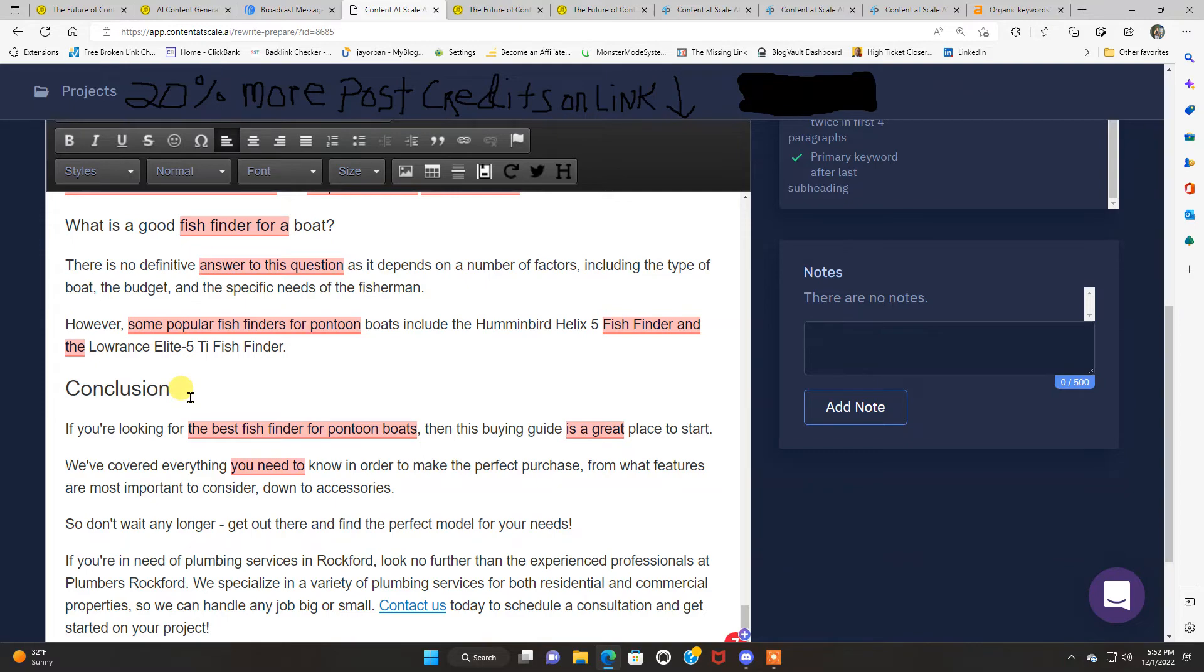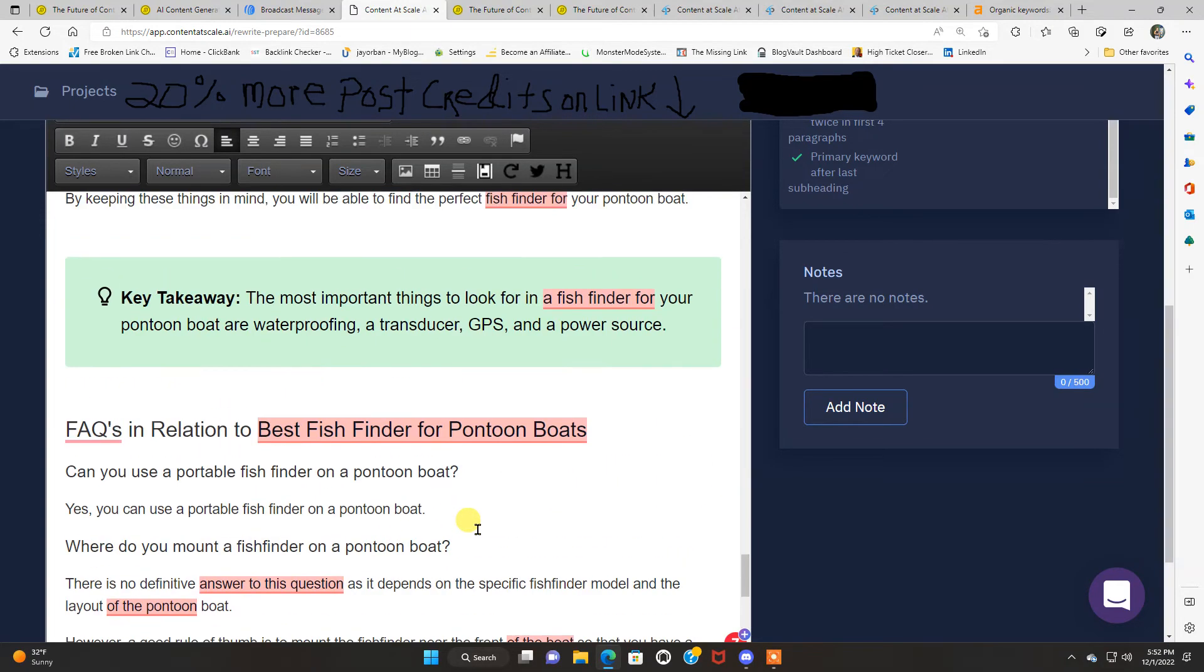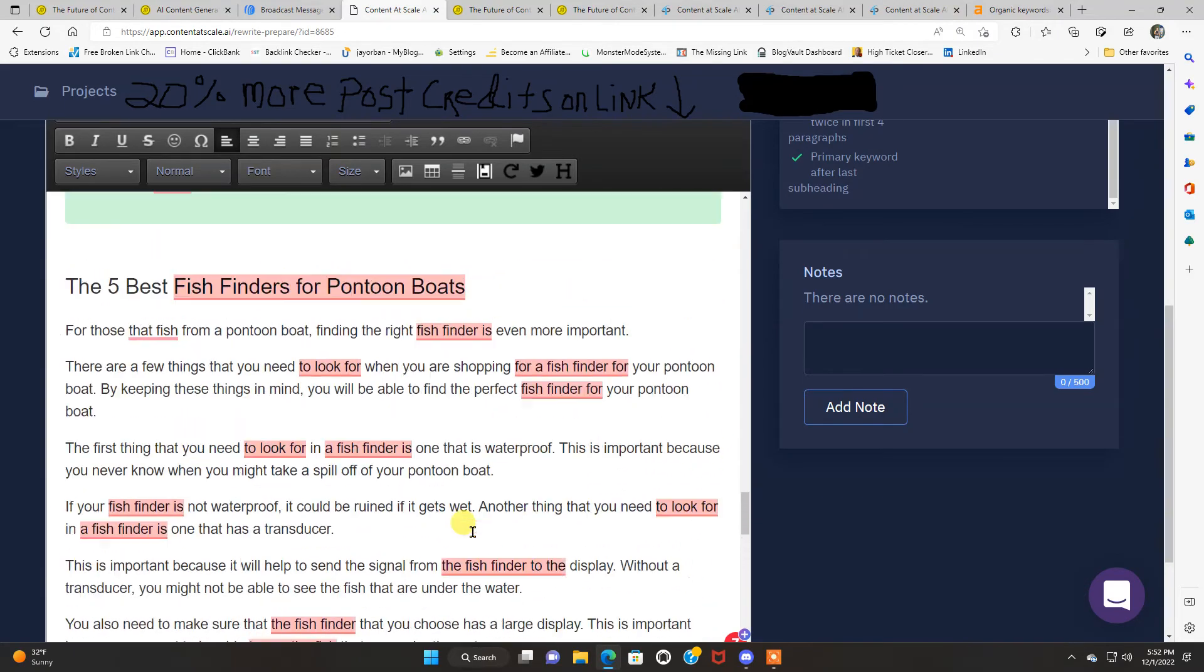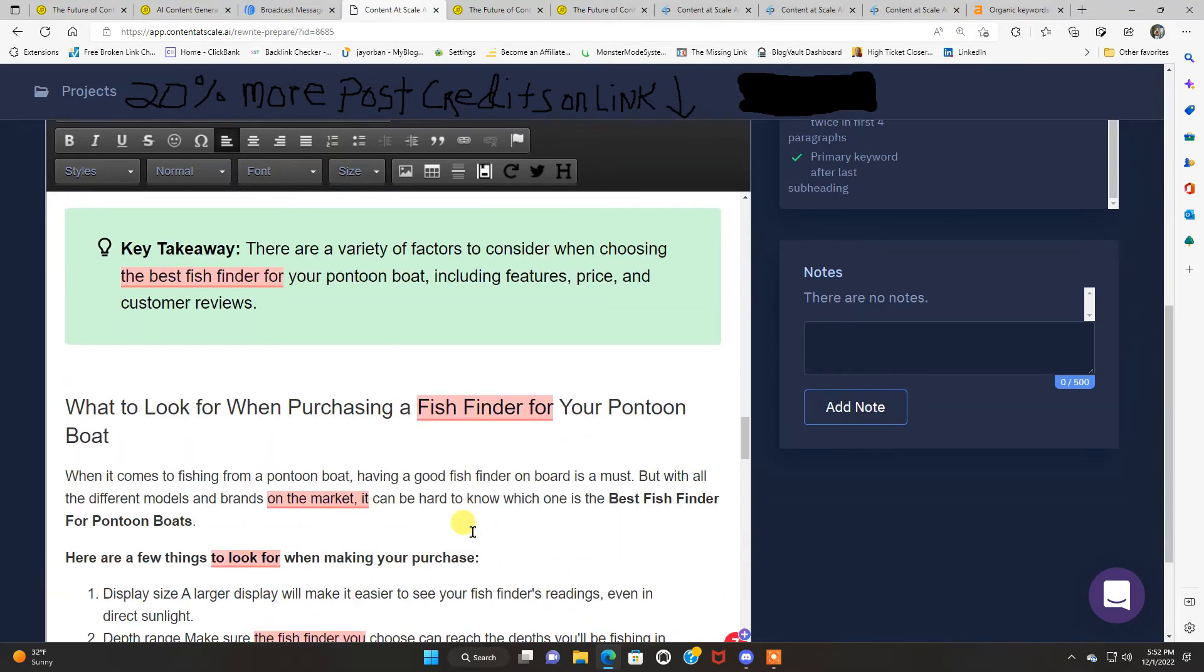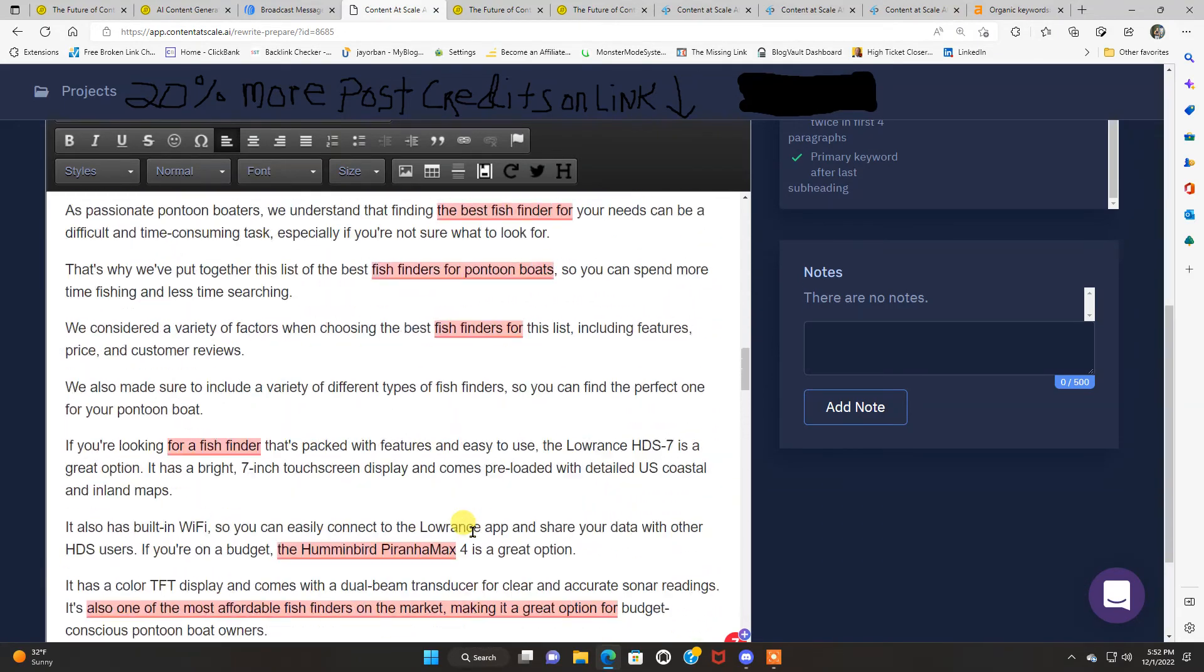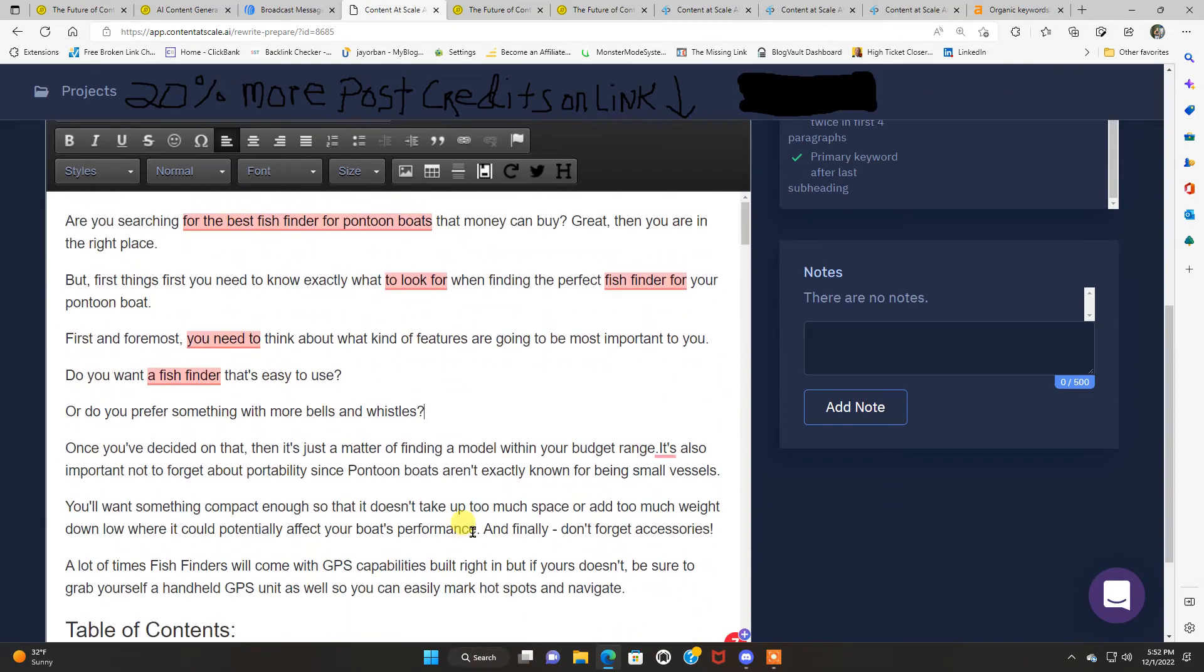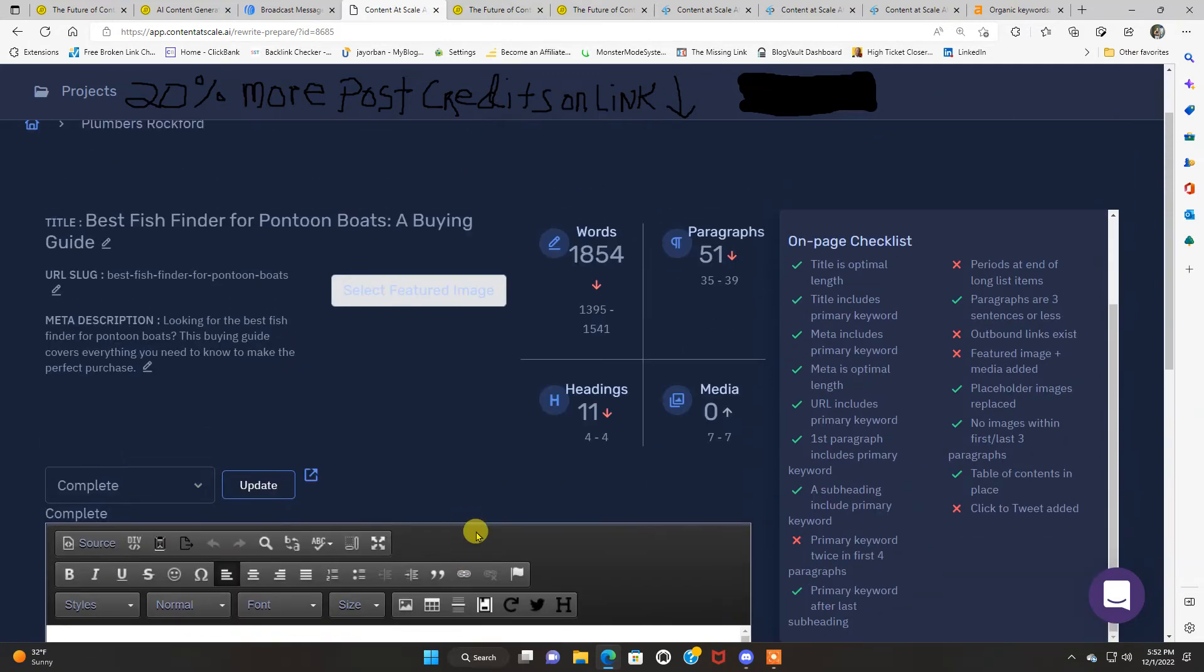But as you can see, with very little editing at all, and almost, what I said, was 97% unique. This is written by an AI. Not just any AI. You got to check this out for yourself. Like I said, check out that link below. And you're going to get that 20% more post credits.